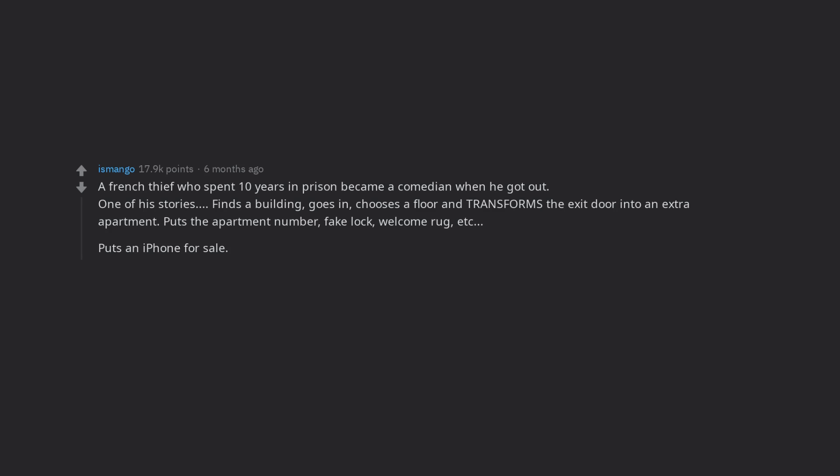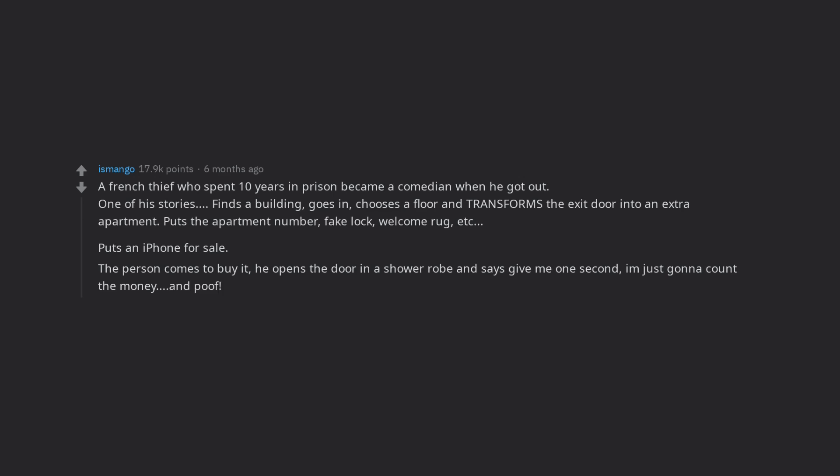Puts an iPhone for sale. The person comes to buy it, he opens the door in a shower robe and says give me one second, I'm just gonna count the money. And poof. He's gone from the exit stairs.